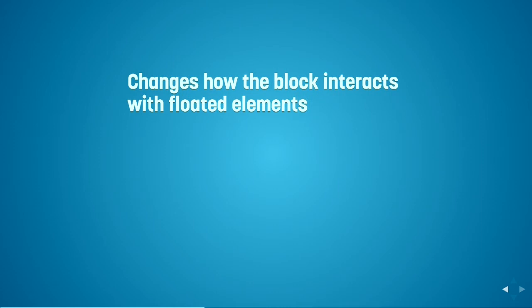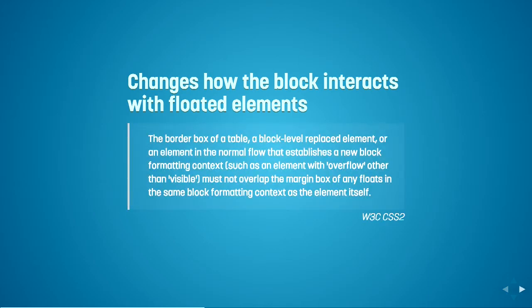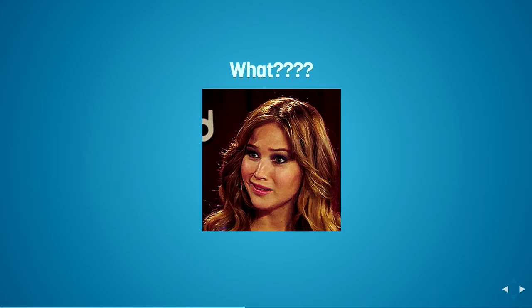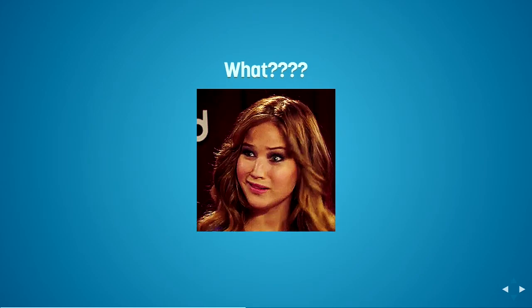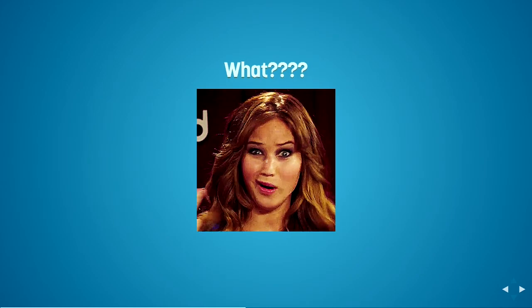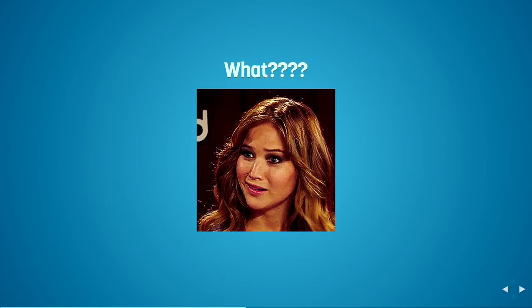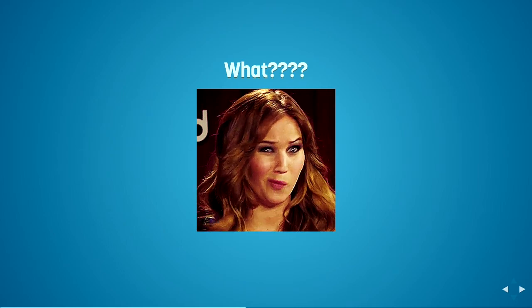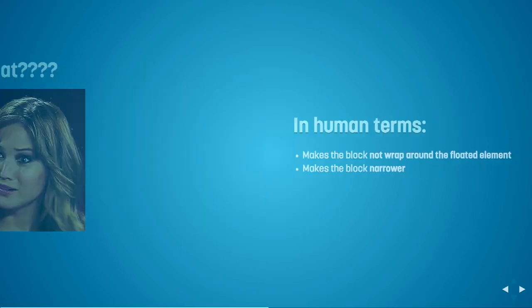So when we give a new block formatting context to an element, it changes how the block interacts with the floated elements around it. And this is what's written in the spec about it. I'm not going to be bored reading it out because it's really confusing. You're not going to understand what it means. Trust me, it took me a long time to really understand it.